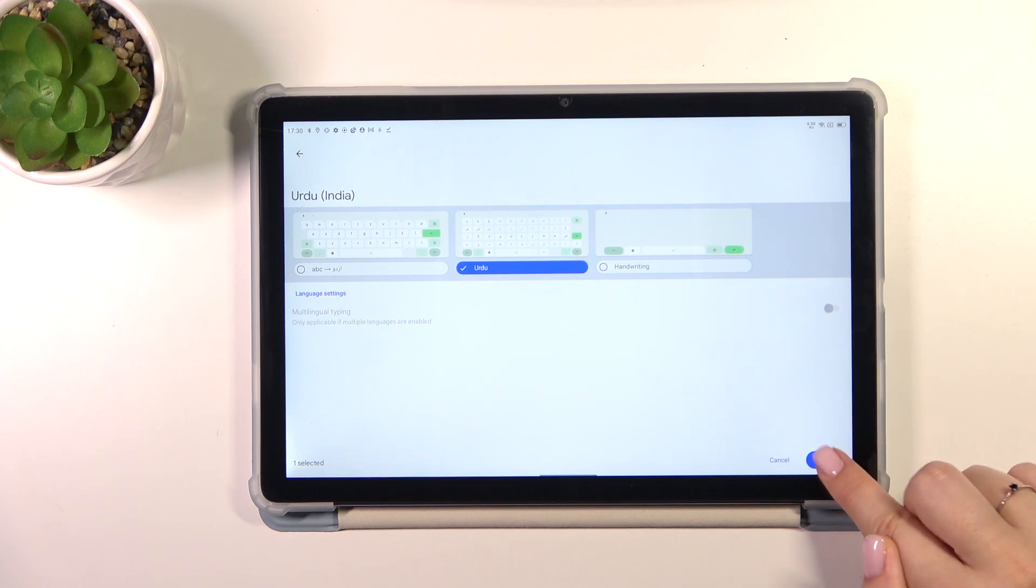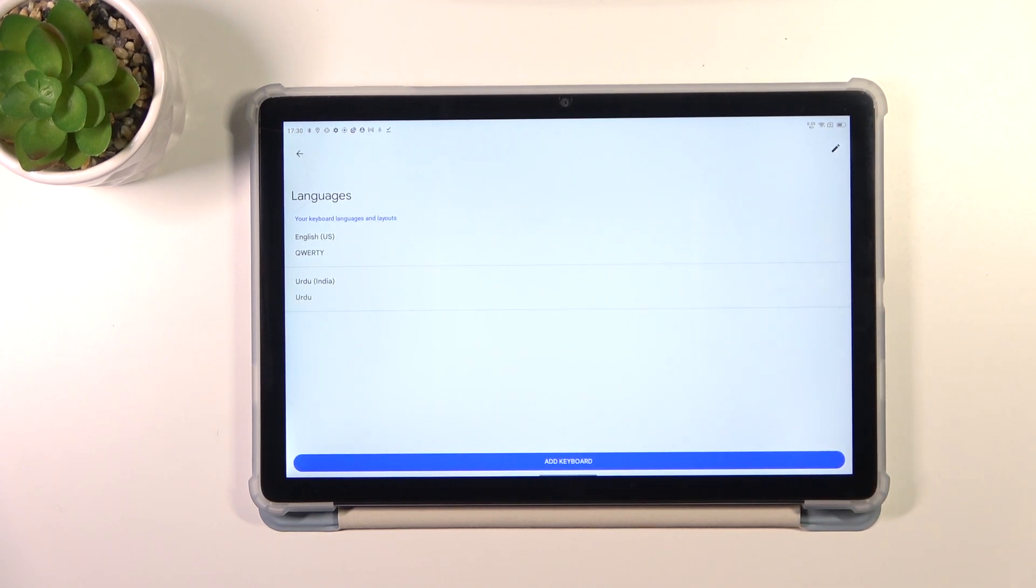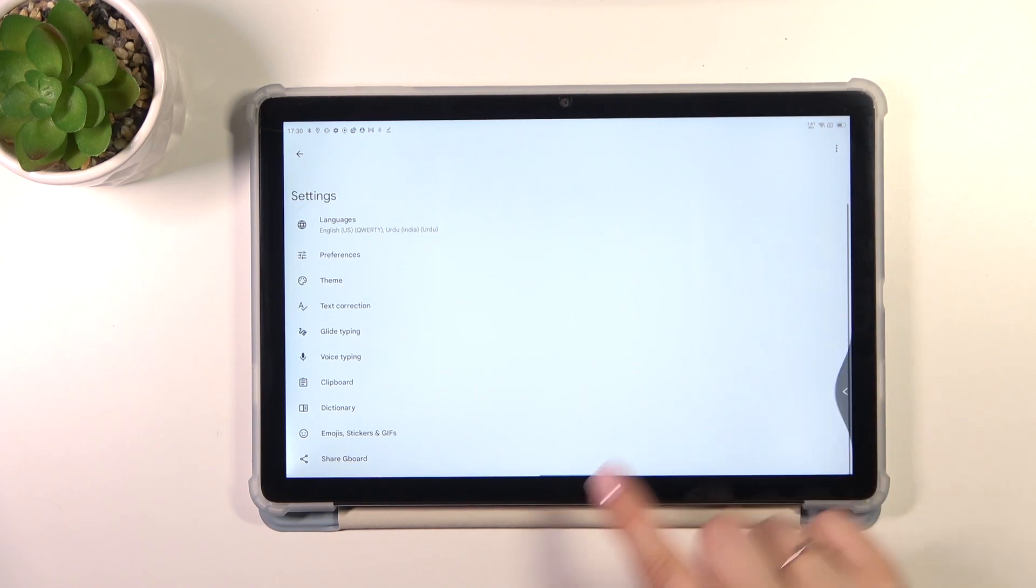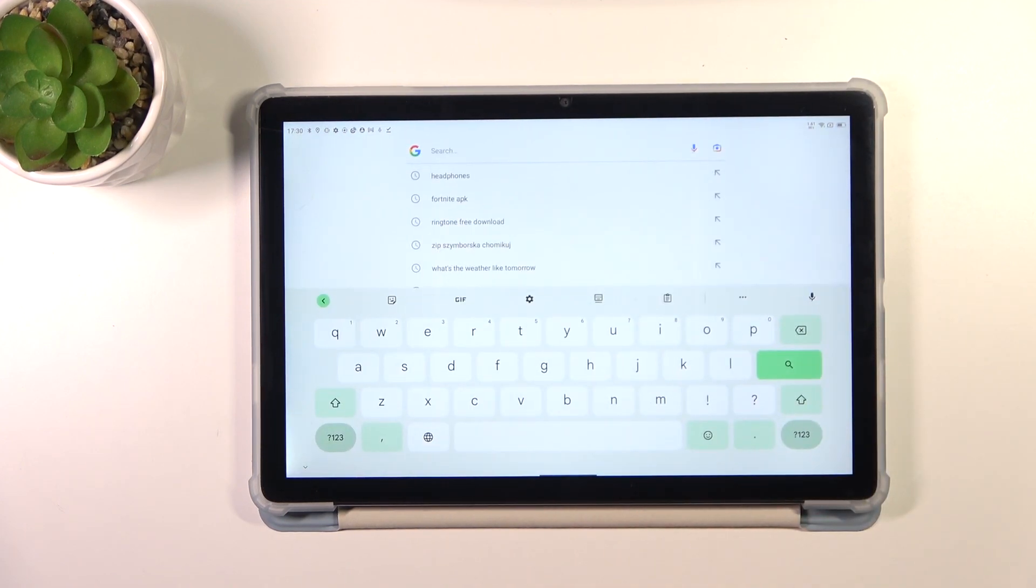So let's tap on done, and as you can see, here we've got the Urdu language applied, so we can go back to the keyboard and check.